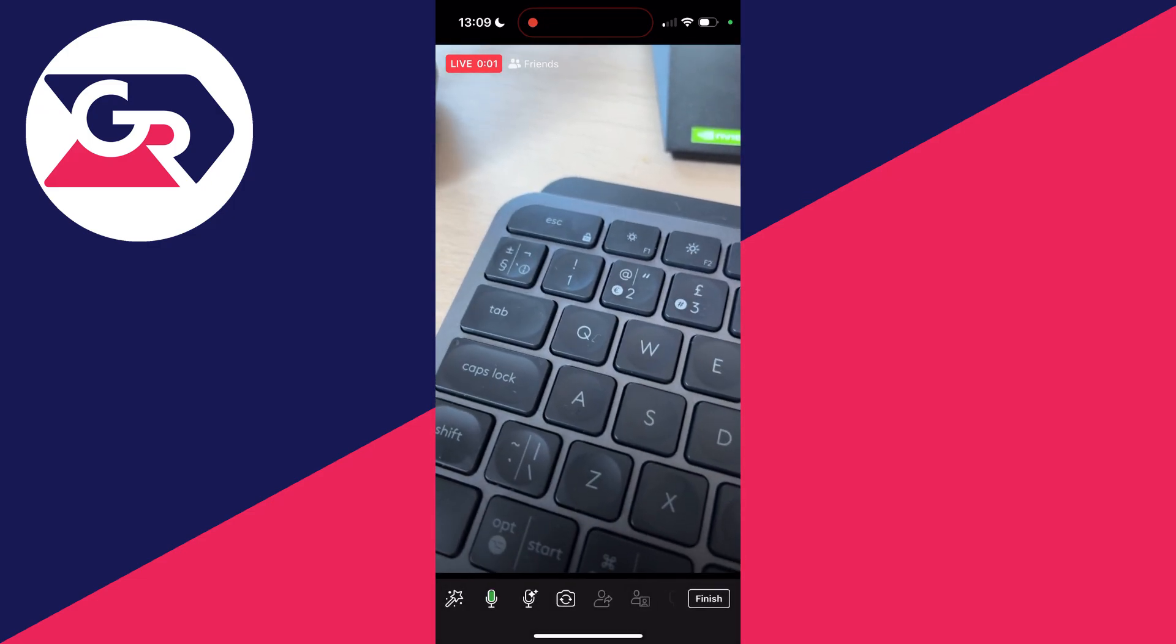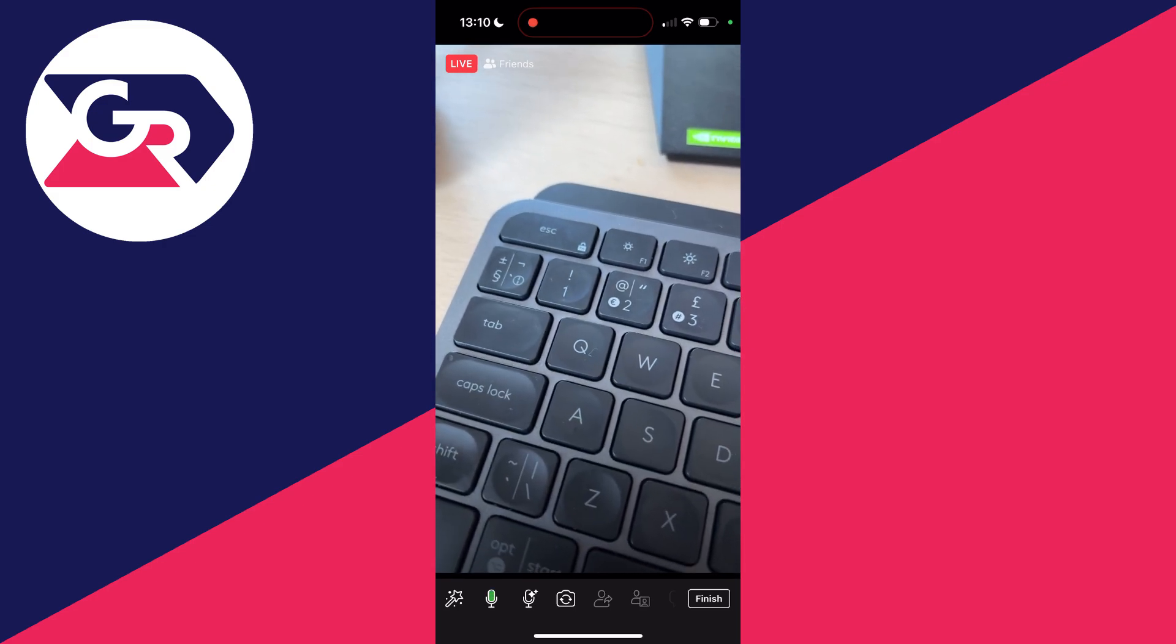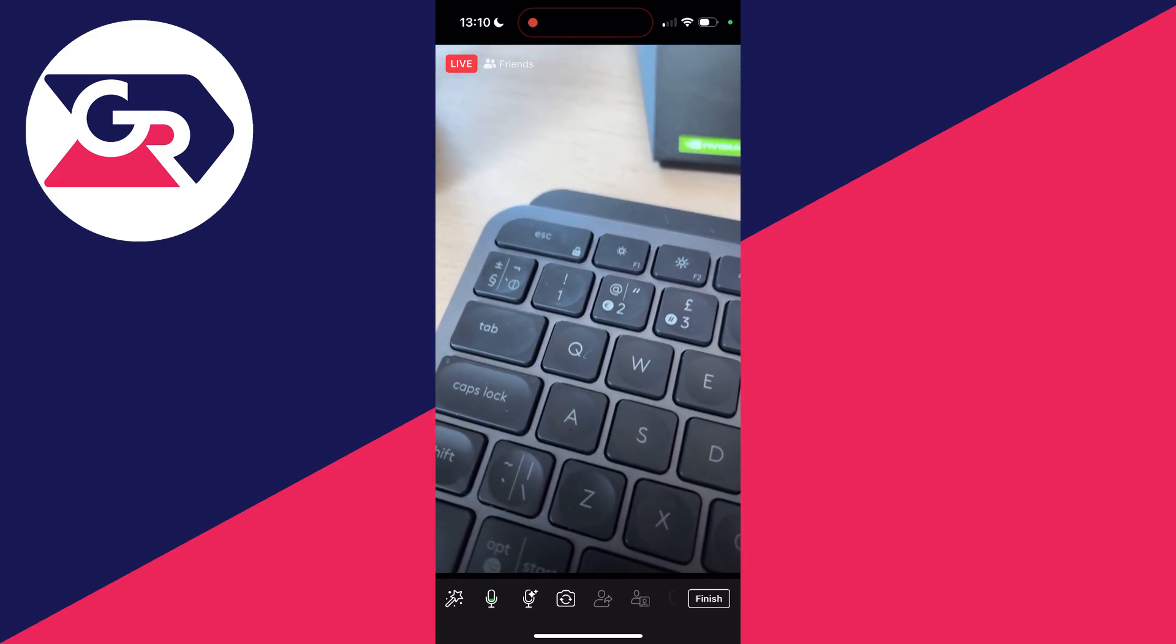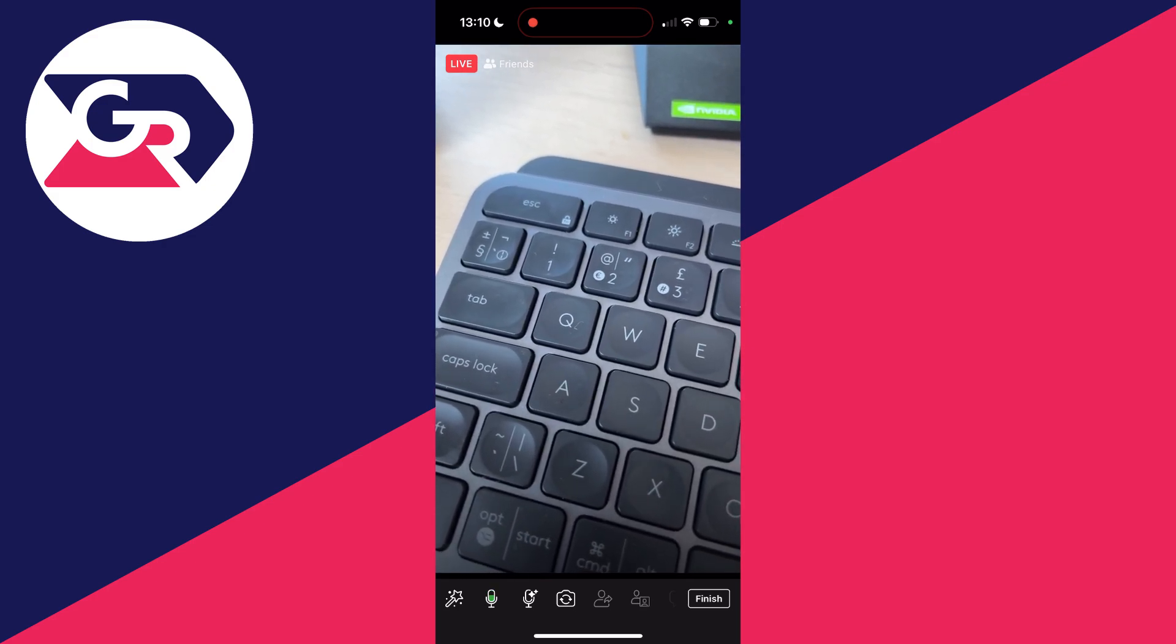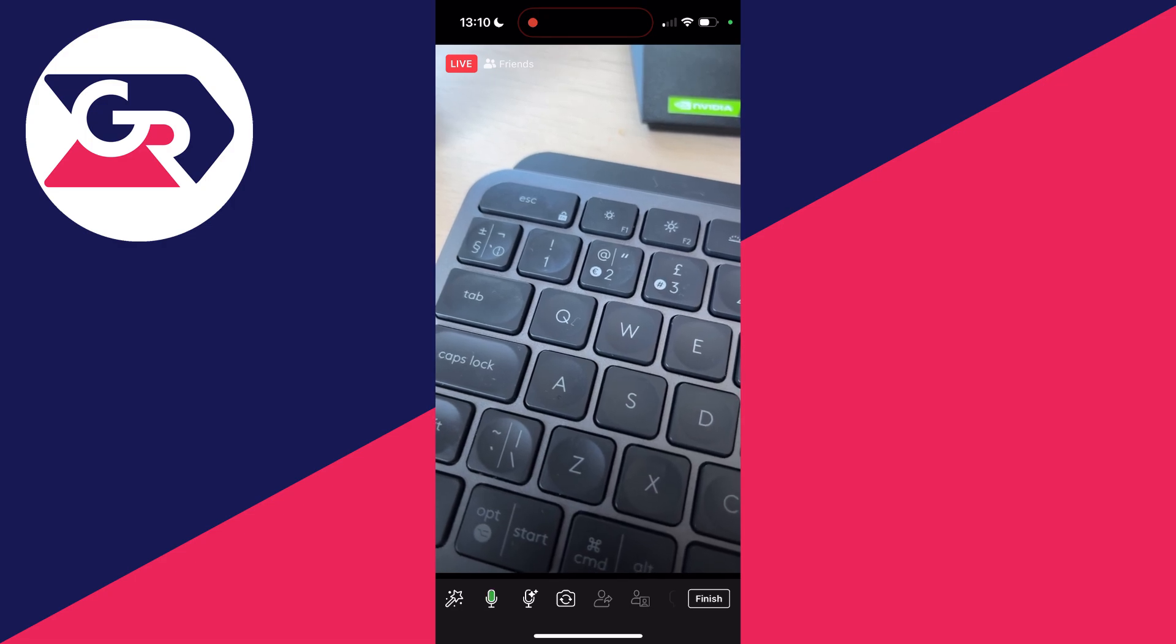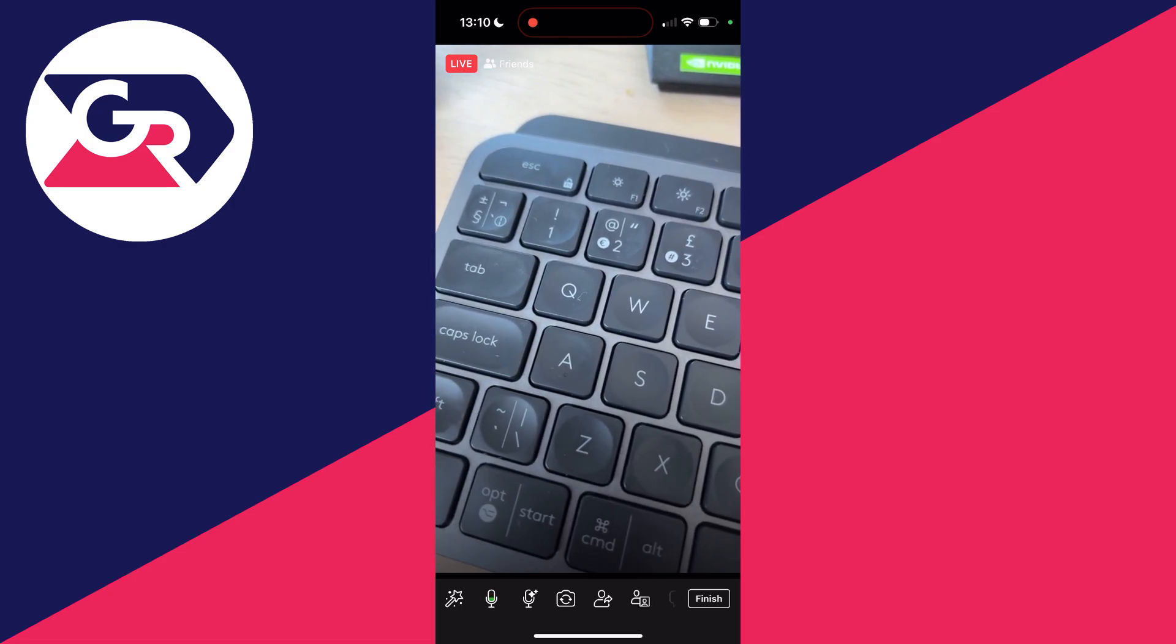You can see your length of stream in the top left and at the bottom you've got similar options: effects, mute the microphone, and flip the camera.